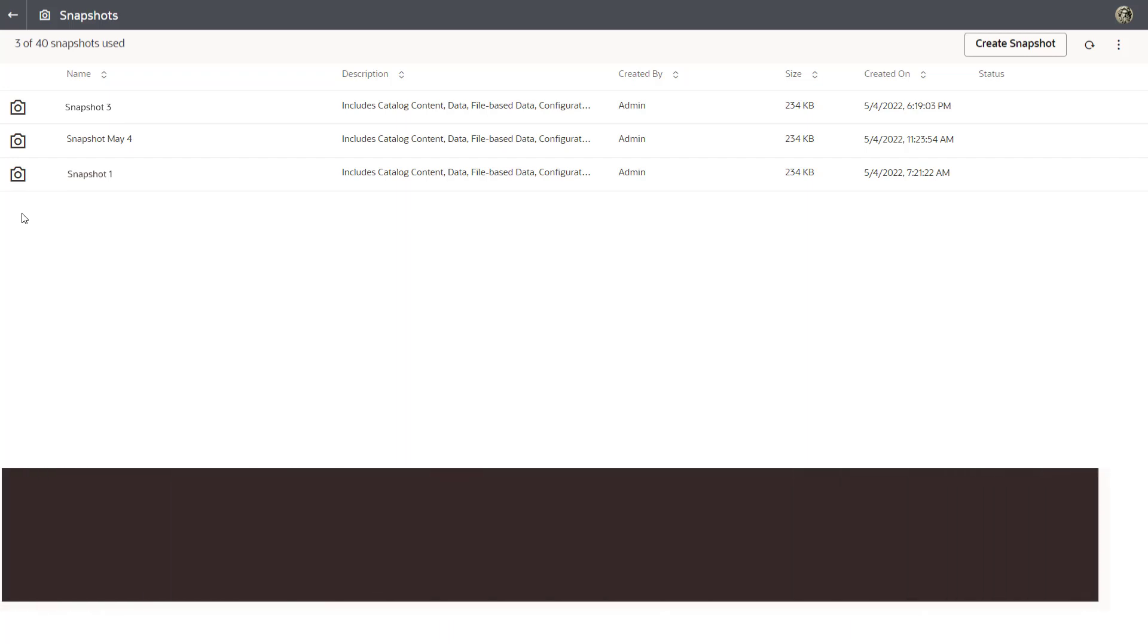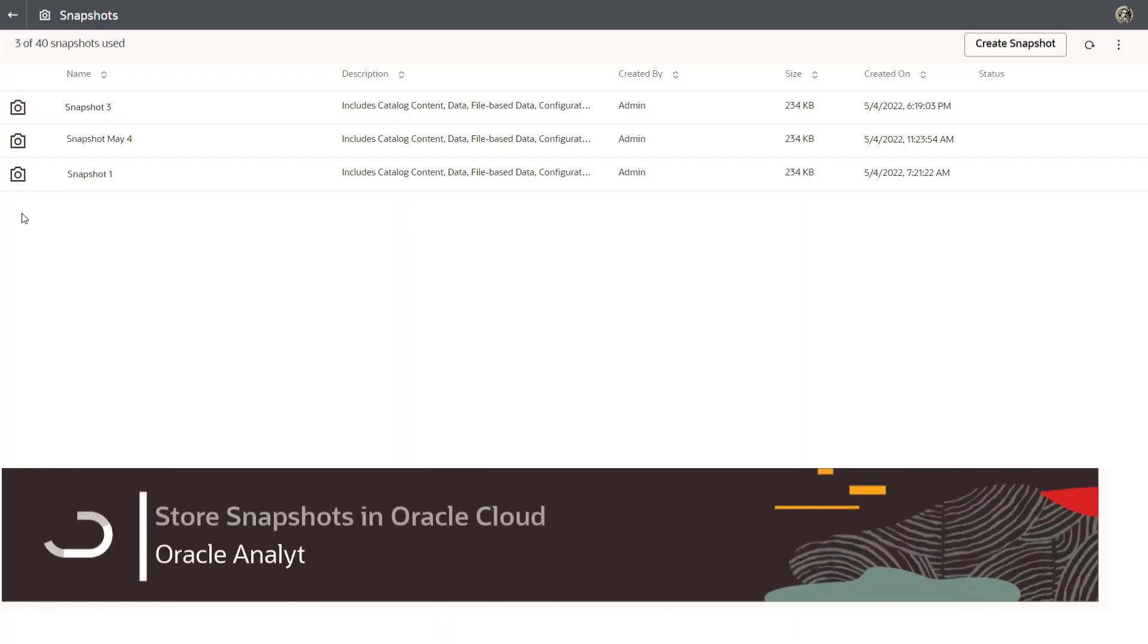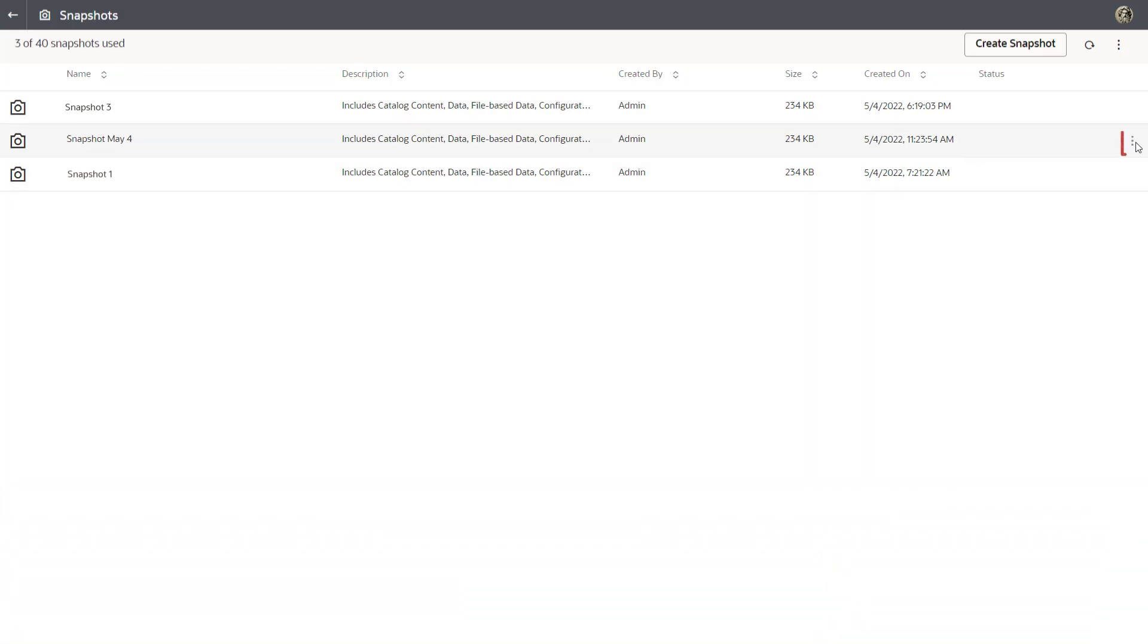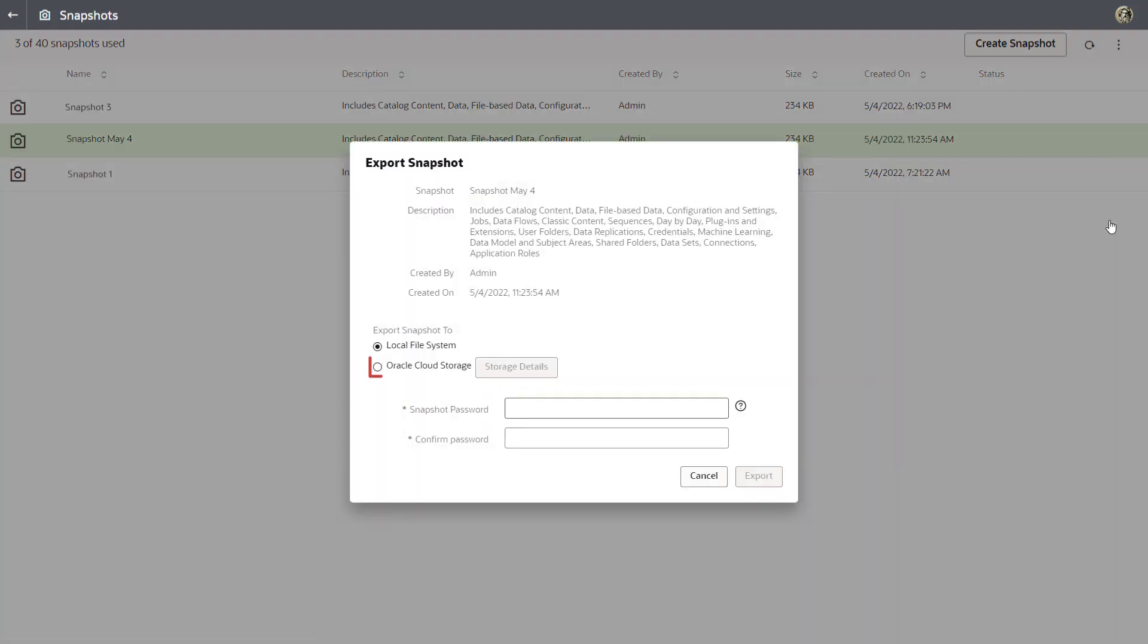Have you ever thought about storing your Oracle Analytics snapshots in Oracle Cloud? Now you can by selecting the Oracle Cloud Storage option when you export your snapshot.